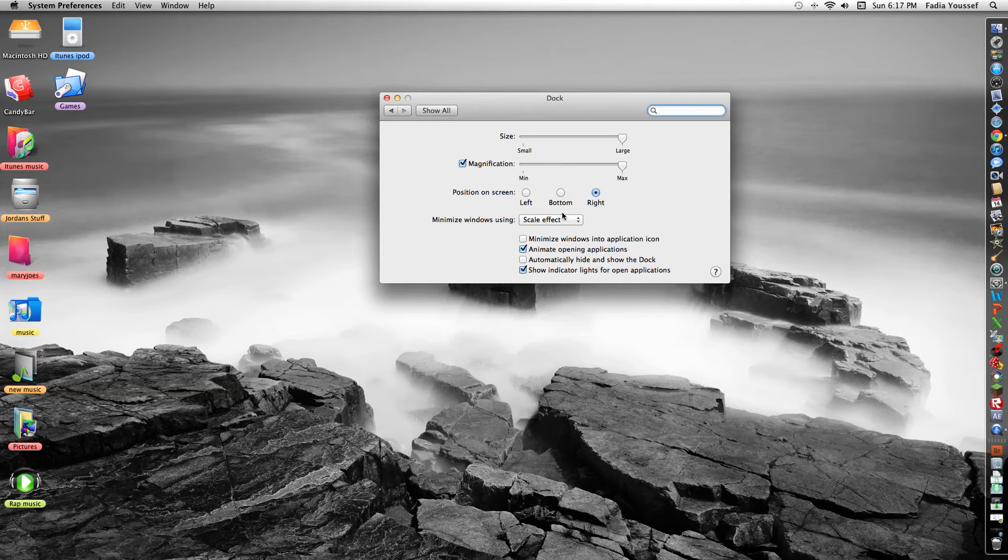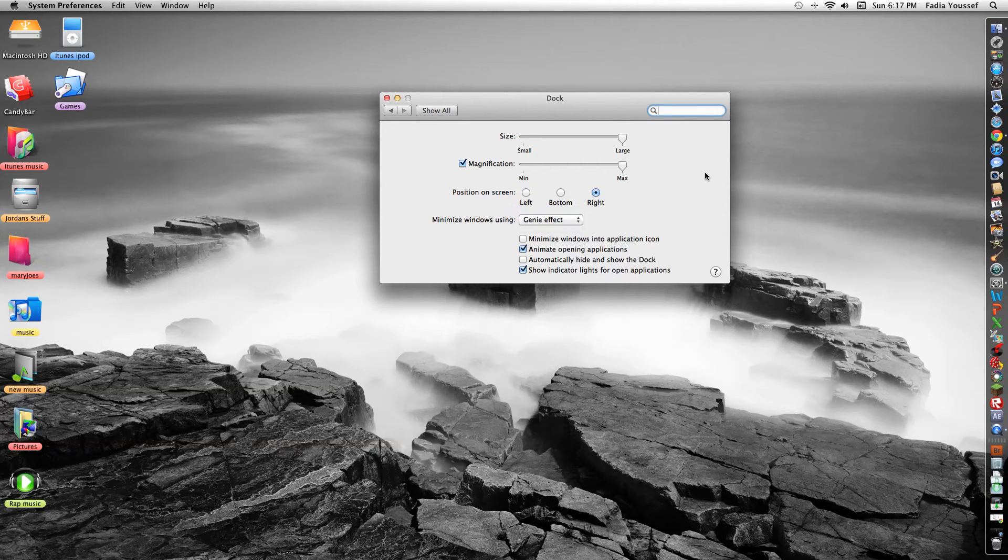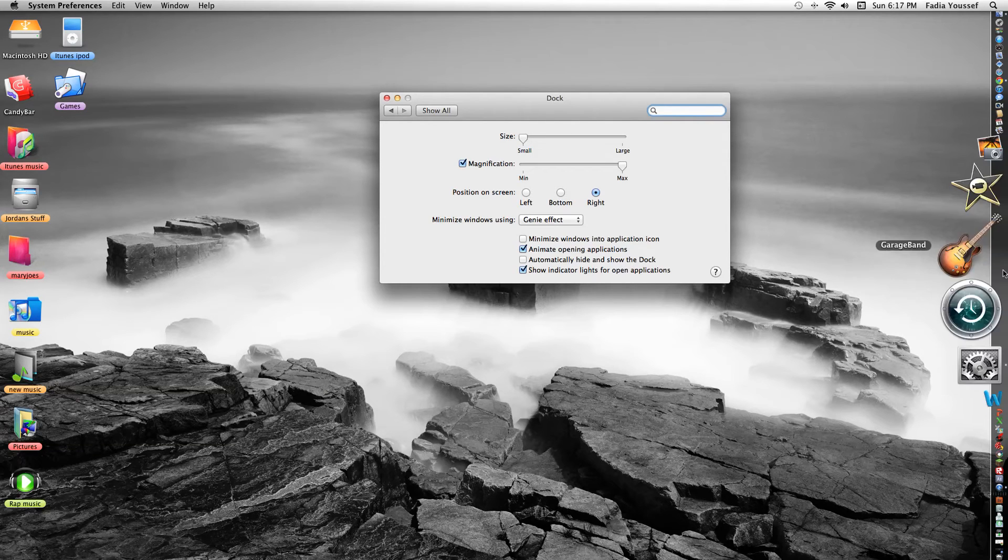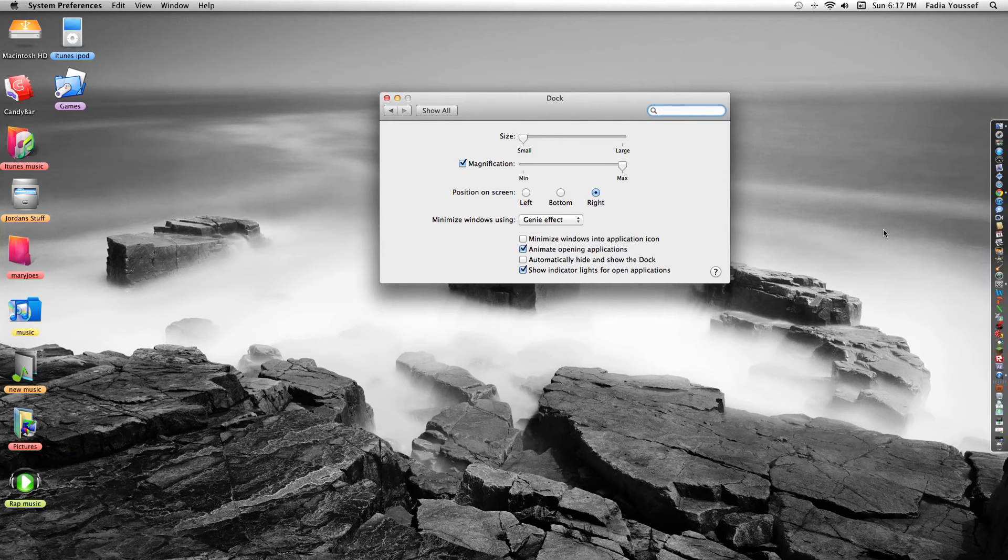Scale effect. You guys might know what that means. I really don't like the scale effect. This thing is feeling the timing today.